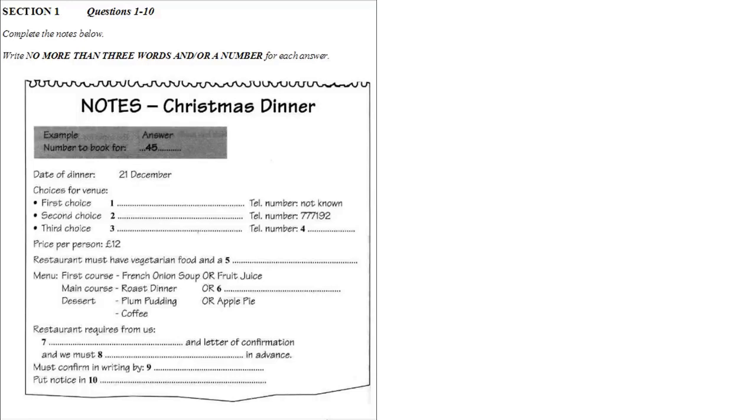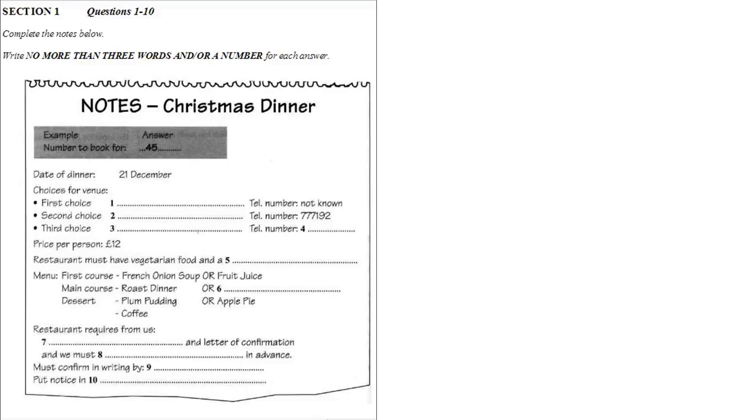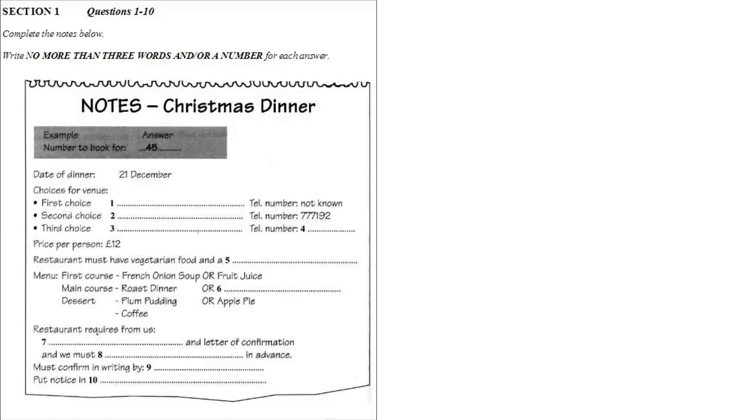Before you hear the rest of the conversation, you have some time to look at questions 6 to 10. Now listen and answer questions 6 to 10.